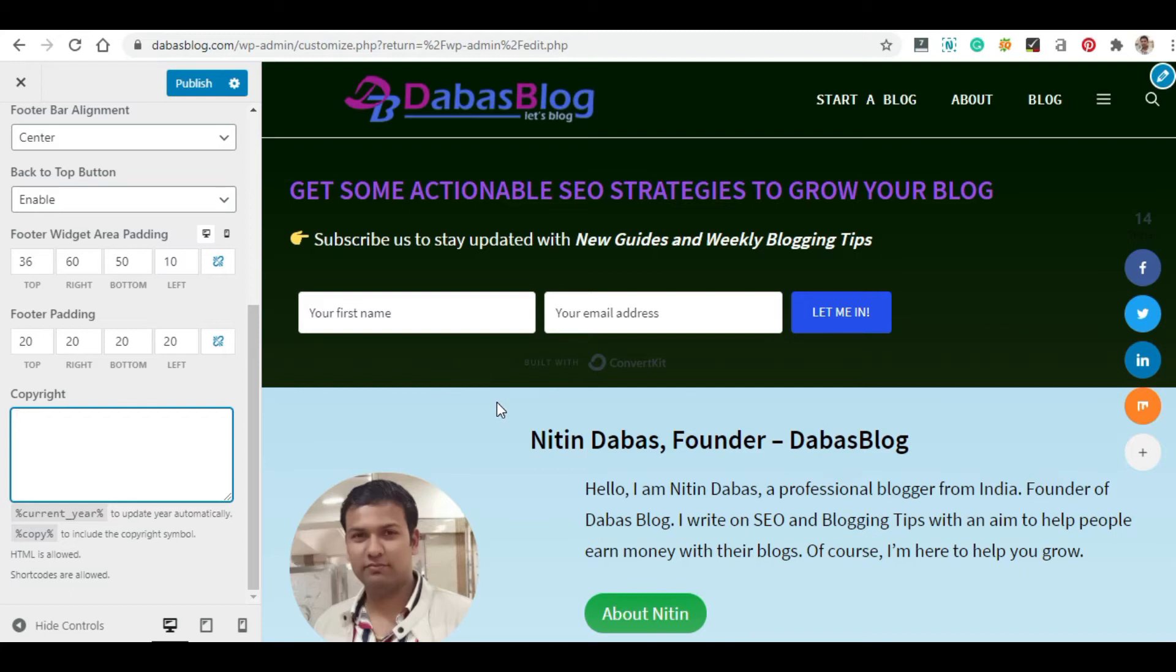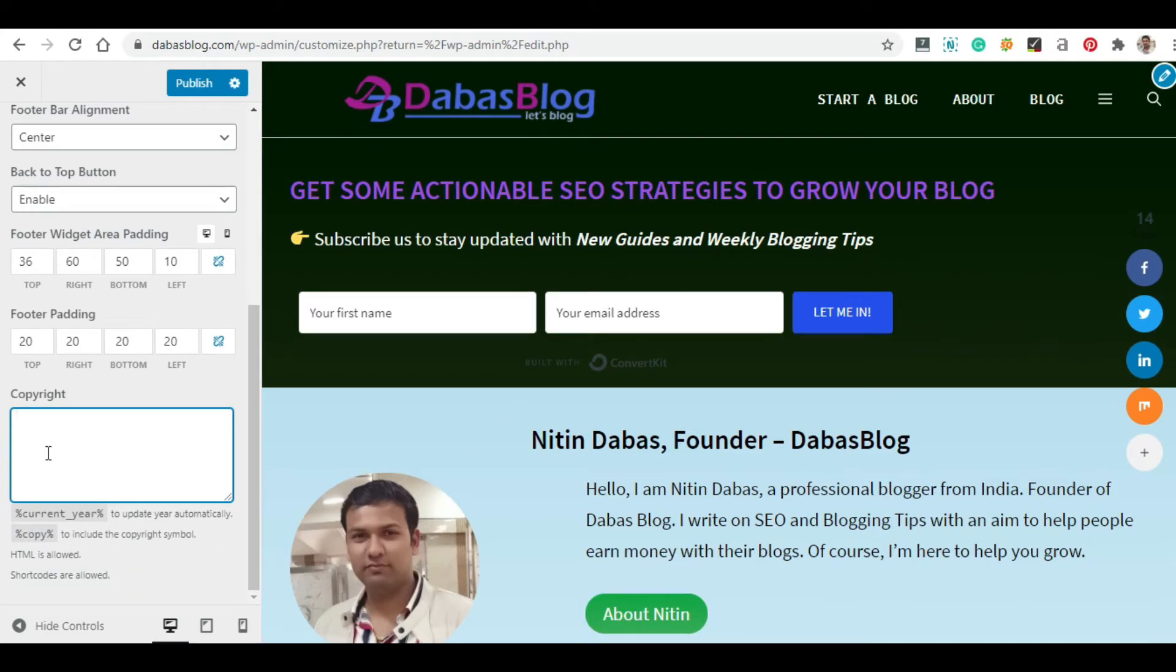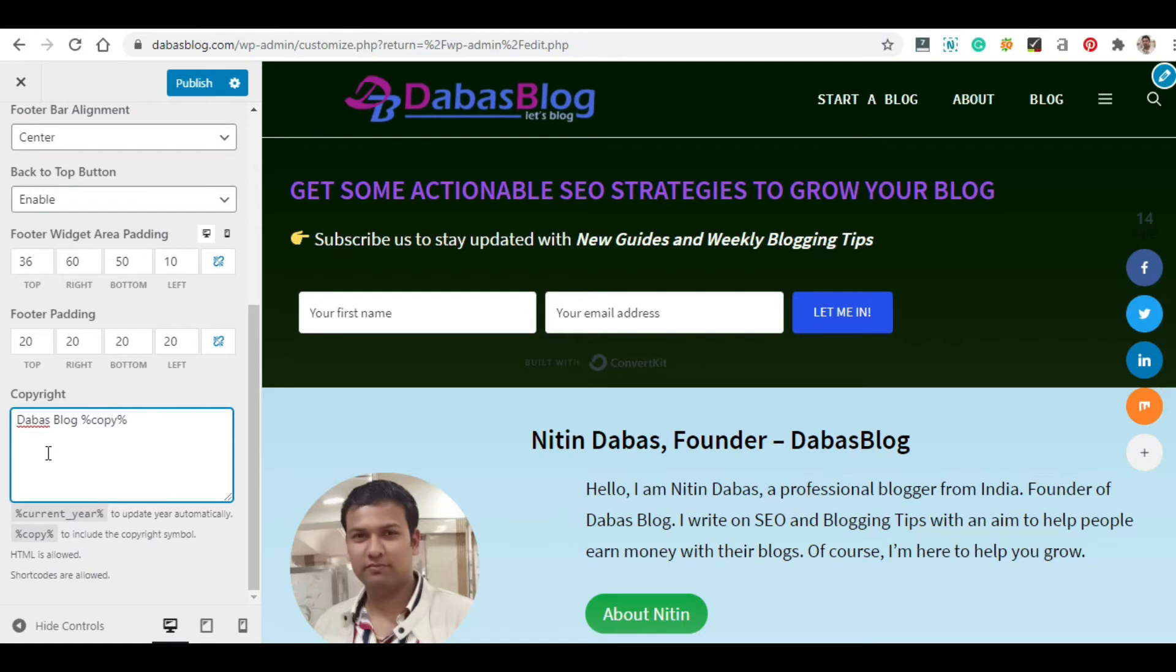So you'll find it initially blank here and here comes the customization of copyright text. To make it easy for you, they have mentioned the code for using the current year and the copyright symbol. Let's start to customize it with our text.